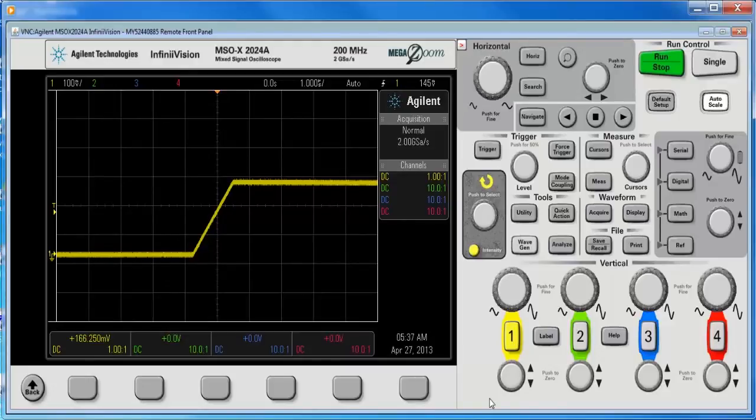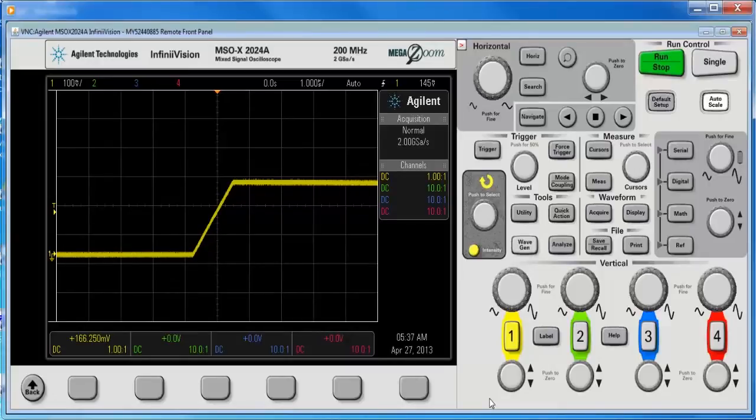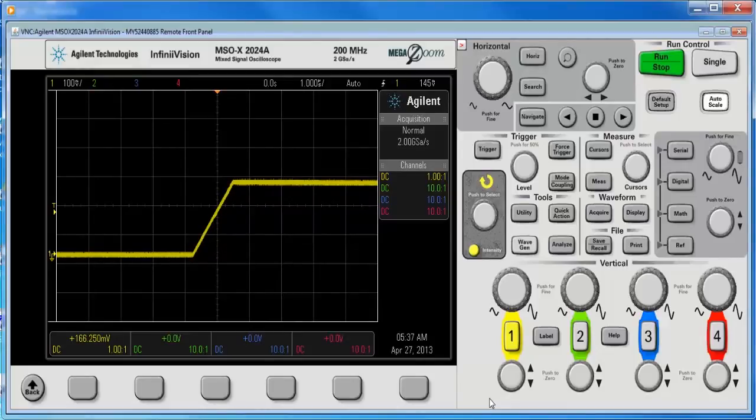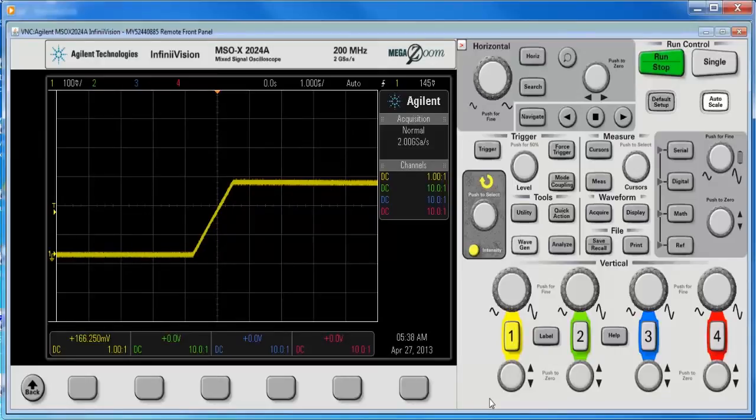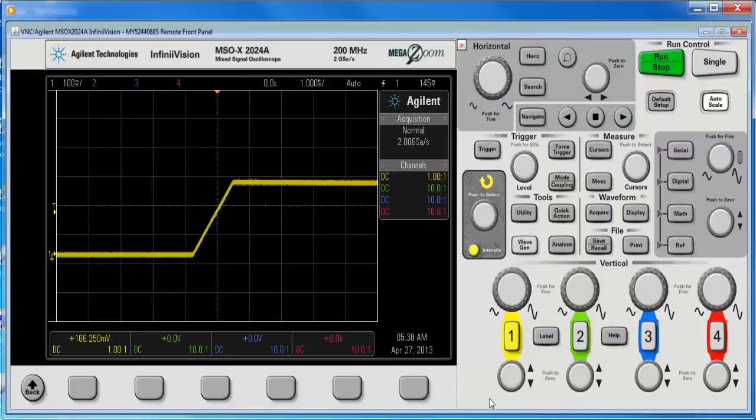It's also worth stating up front that with the 2.30 software revision, the max memory increased to 1 million points per channel with an upgrade key, and without that memory upgrade, it's now 100K per channel, whereas it was previously 50K per channel. So you should update your scopes, that's a free update, but the 1 megapoint upgrade is a 4-pay license. It's pretty cheap though, it's about 200 bucks.